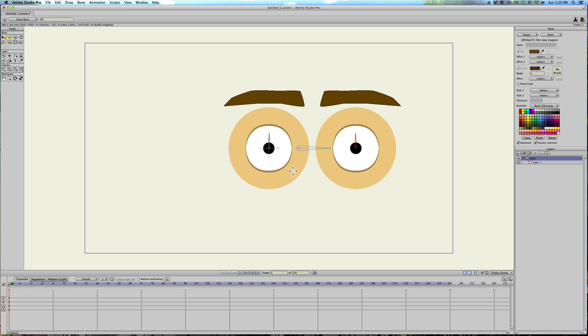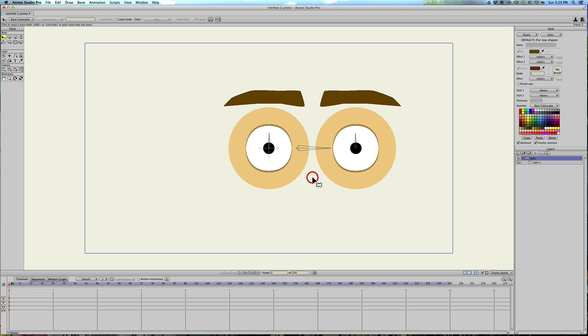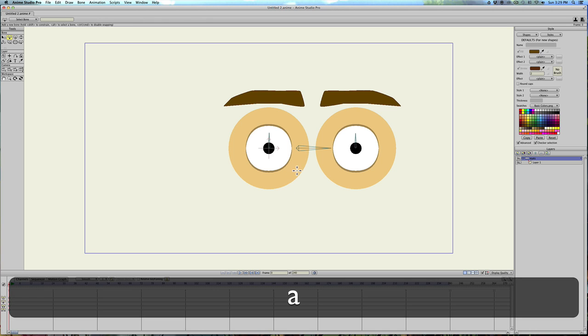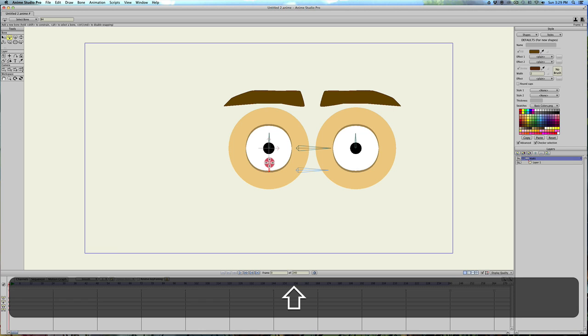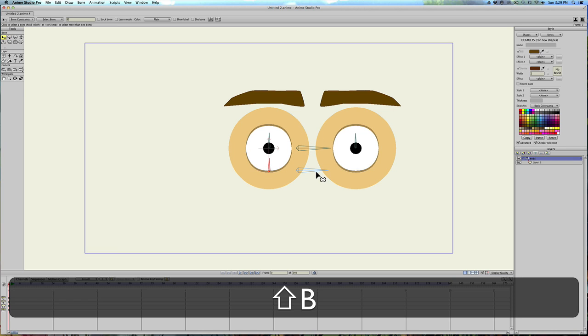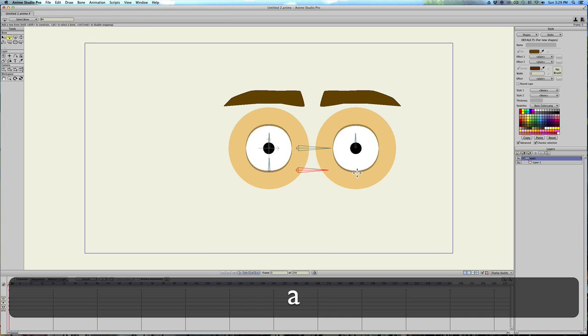Same thing down here. We need to deselect. Click on the canvas so nothing selected. Hit A to add a new bone. We'll draw one here. And this is going to be connected. So we'll draw one here. Hit B. Select this bone. Hit A. Draw one here. Hit B.